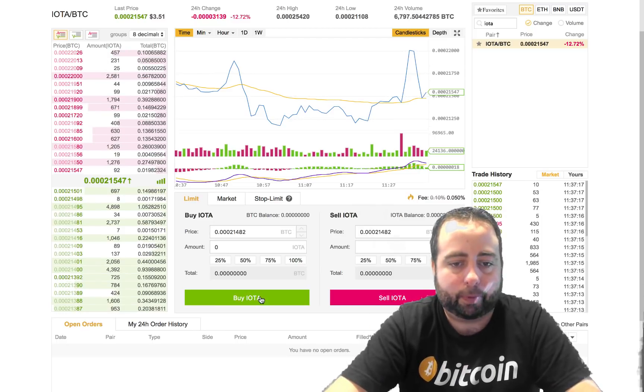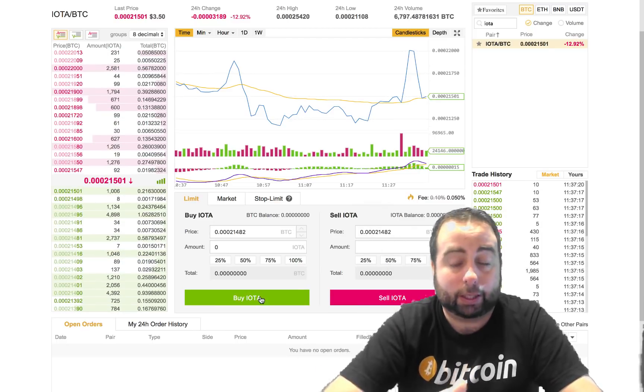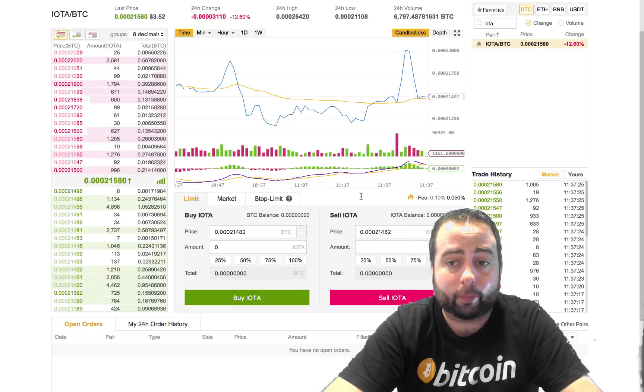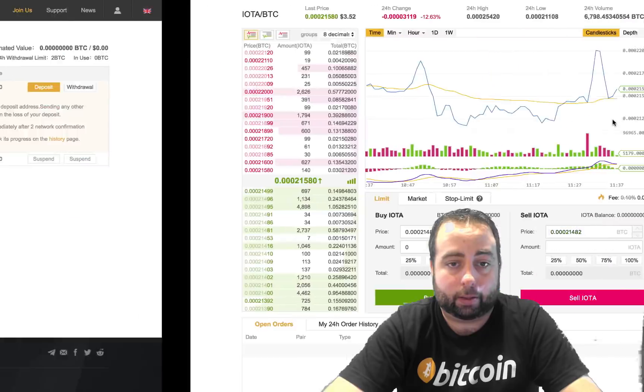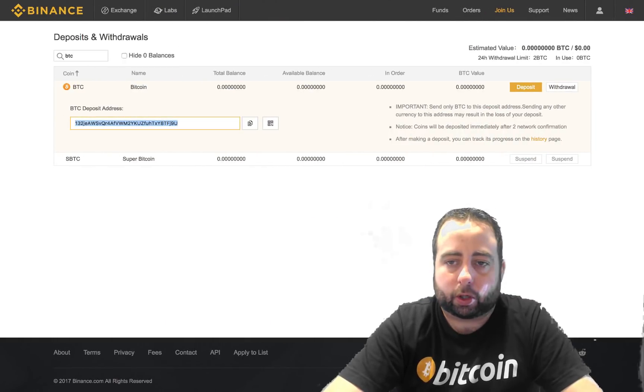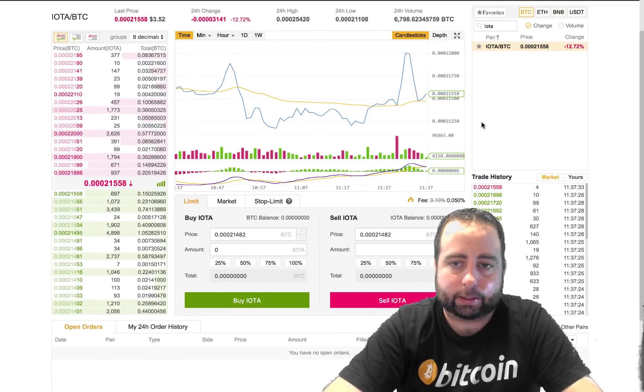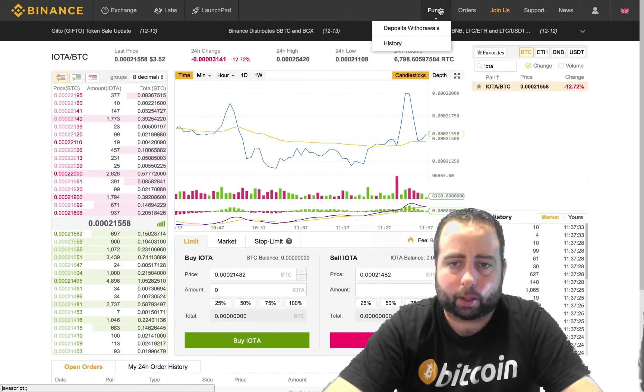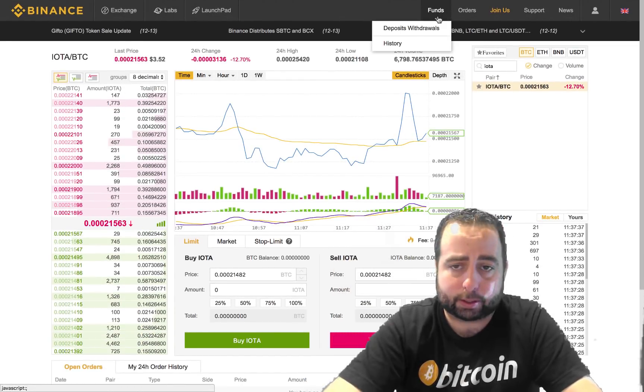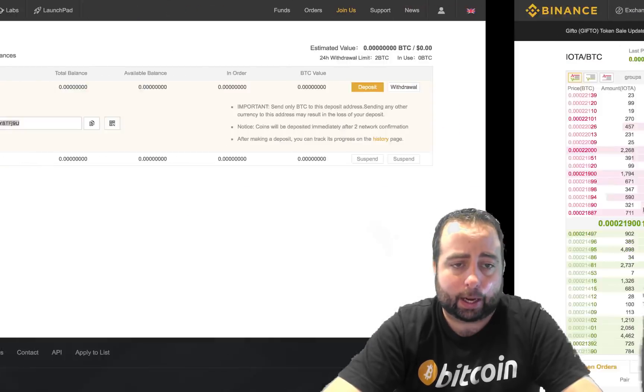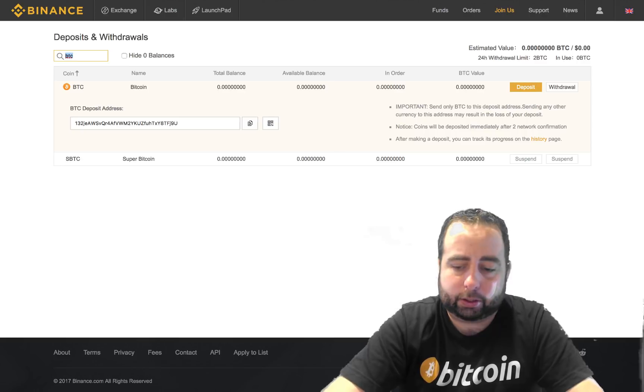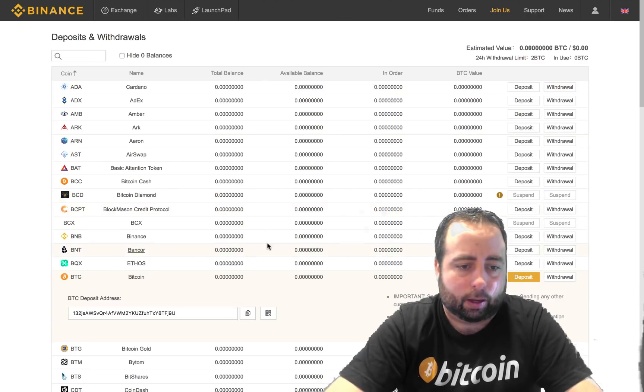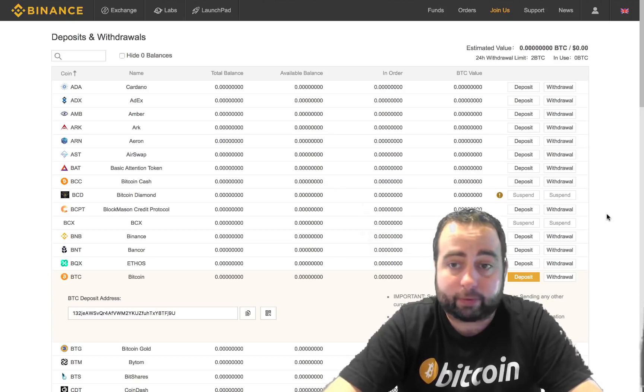But at this point you basically have converted your bitcoins into IOTA. Now what you want to do is you'll make a withdraw. So you're going to go back, actually at the very top you're going to find that link that says funds and then deposits withdrawals. So you're going to go back to that tab and it's going to take you back to this page.